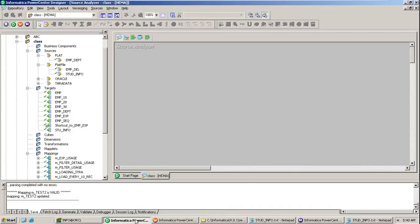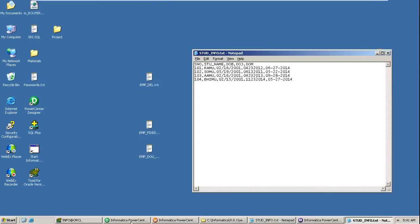Hi viewers. In this video, I'm going to explain about loading the data into date data type fields. So let me take an example. I have the students info table. This is the data I have, so I will make use of this file and I will load the data. How many ways we can do that and what are the challenges?